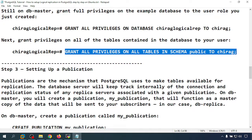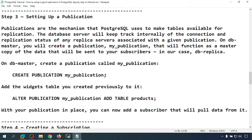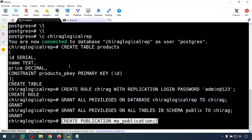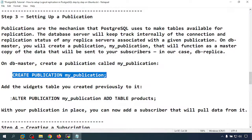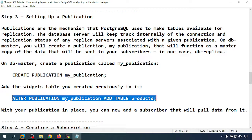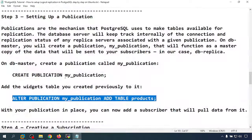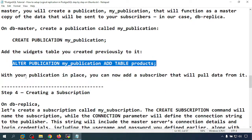Now I am going to set up the publication on the master. I create a publication — the publication mechanism in PostgreSQL makes tables available for replication. The publication is created. Next, I add the products table to the publication using ALTER PUBLICATION ... ADD TABLE products. The table is added to the publication.